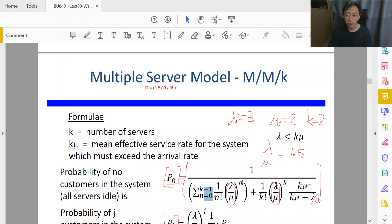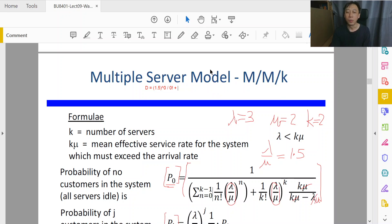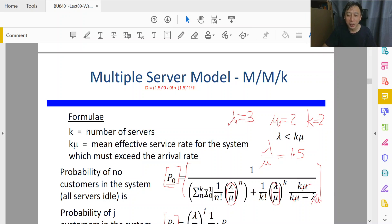We instantiate the formula by substituting n=0, then increment n by 1 and check: is n=1 exceeding k-1? Our k is 2, so k-1 is 1. n equals k-1, but that's okay — it's inclusive. So we copy the term again: 1.5 to the power of 1 divided by 1 factorial. Then we increment n by 1 again, giving n=2. Is 2 greater than 2-1? Yes — so we stop.